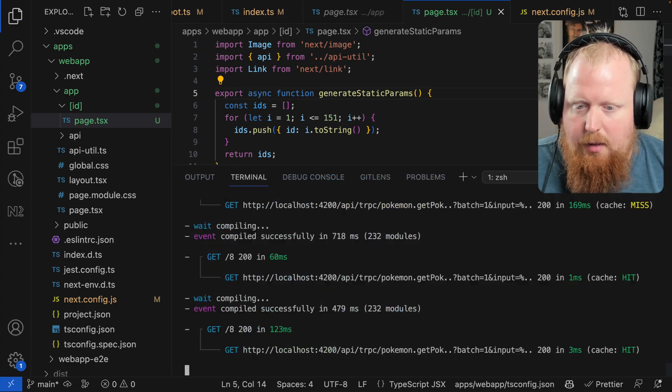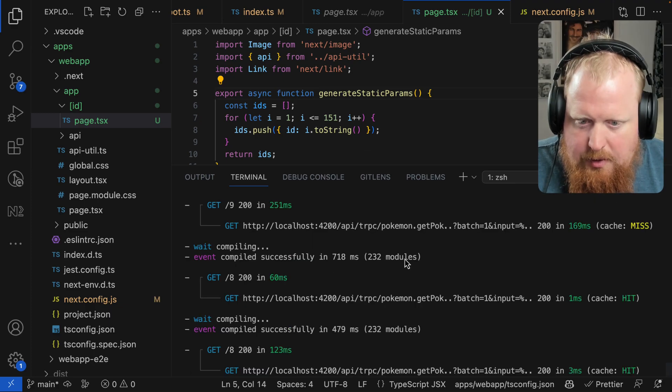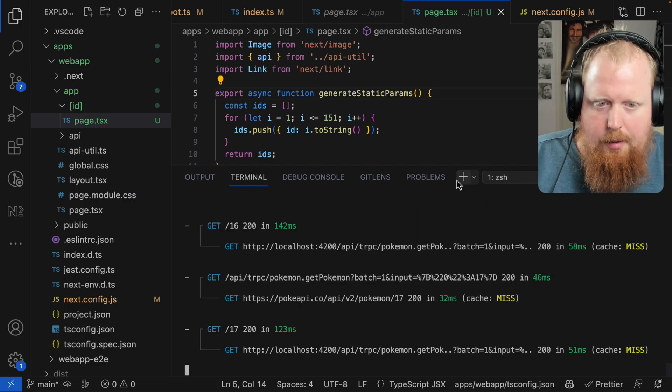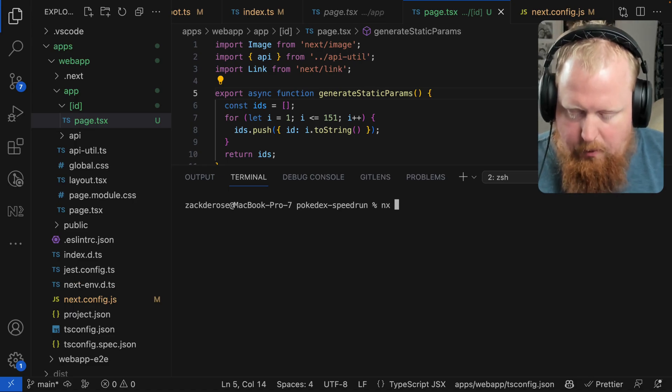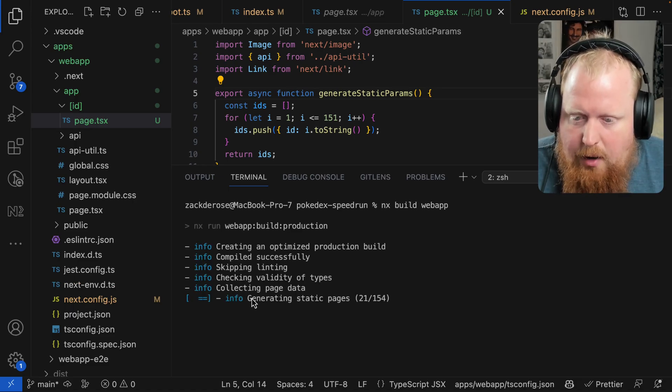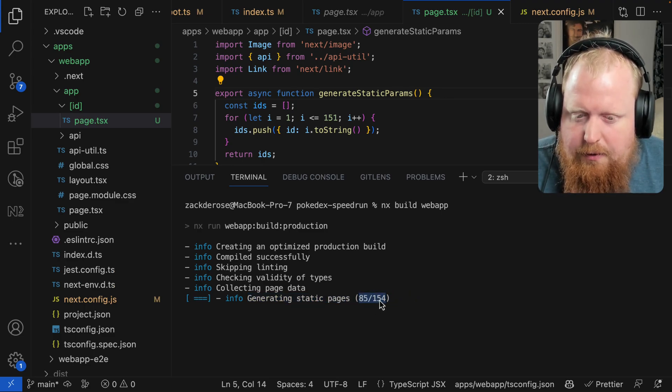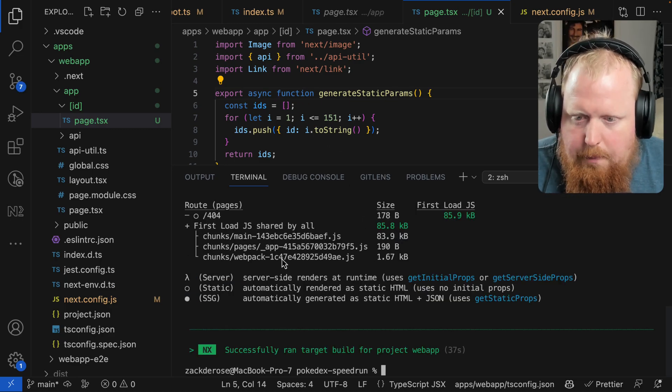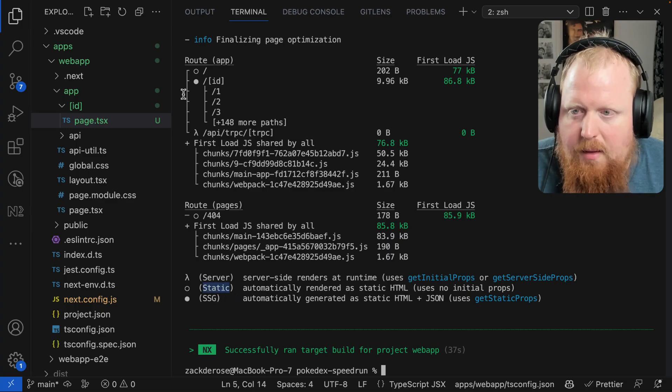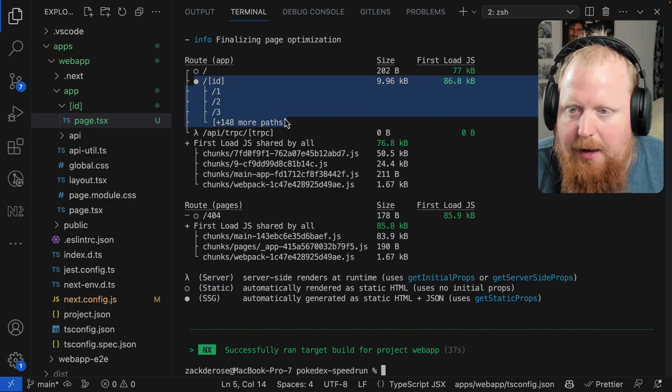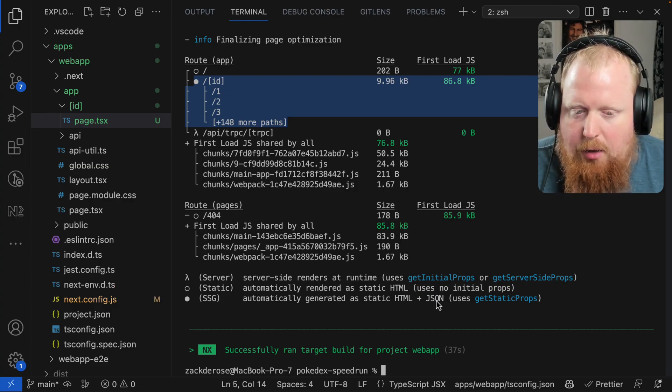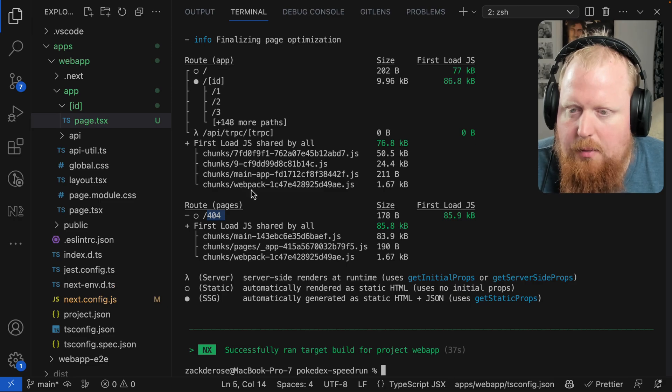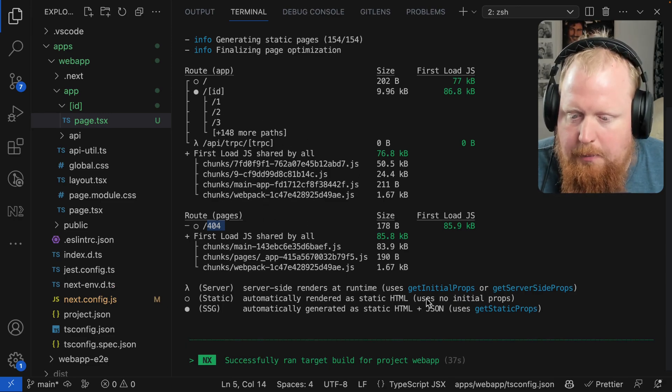So we just have a very simple function here to create an array of all the possible IDs and we just know this logically, but if we want to do a network request to get this, Next also supports an async function here and we can do like a network call here to maybe check our CDN to get any recent data and server side generate all of that if we want it to. But for us, this should work great. So I'll hit a save on this. If we open up the terminal. I thought we'd see sort of all those pages getting generated, but maybe we only see that when we do a prod build. So let's create a new terminal and here I'm going to run NX build web app. So now we're saying generating static pages. This is kind of what I expected to see. Interestingly, I didn't expect 154. I expected like 152, but maybe it knows something we don't.